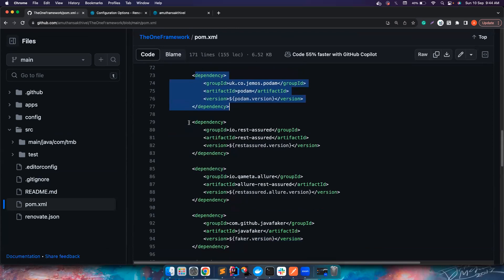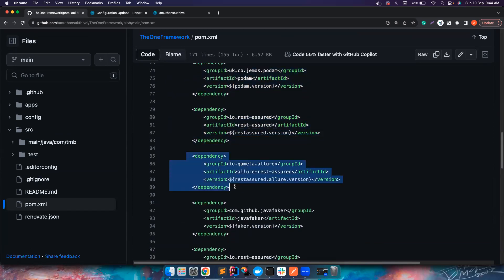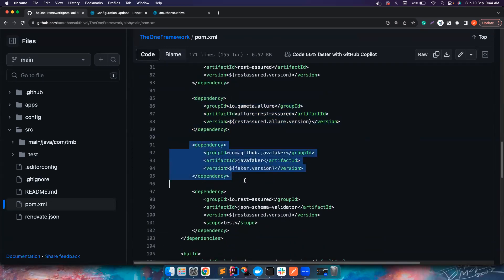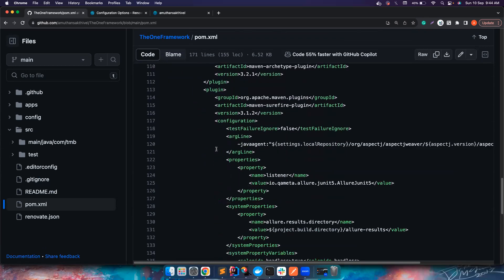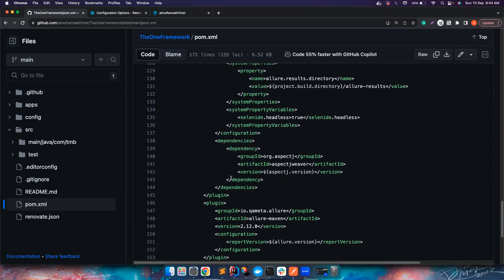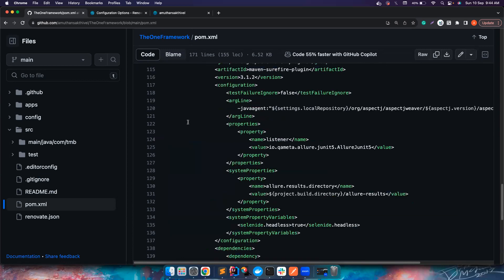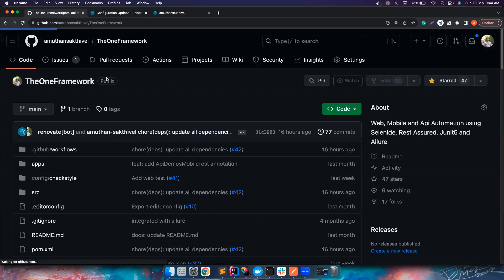REST Assured is for API automation needs. Allure REST Assured is for reporting with REST Assured and API calls. Faker is for generating random values. JSON Schema Validator is for validating response schemas. We also have other archetype plugins and AspectJ Weaver, which are needed for Allure reporting. I'm also using Checkstyle, which I'll speak about in a moment. That's all about the pom.xml.